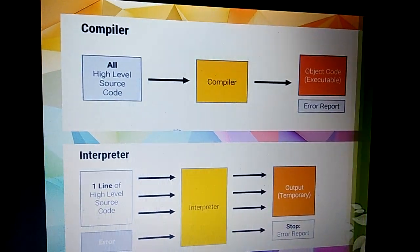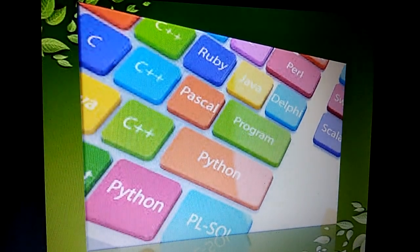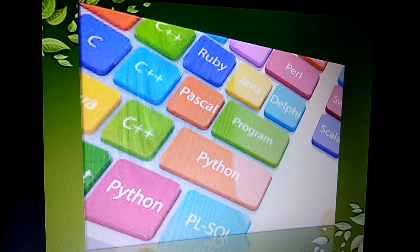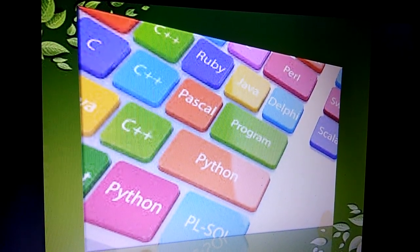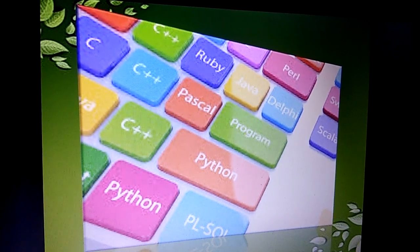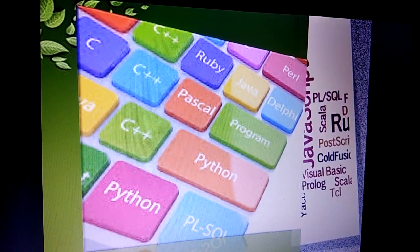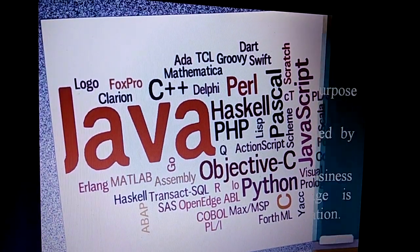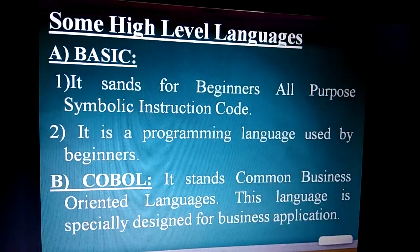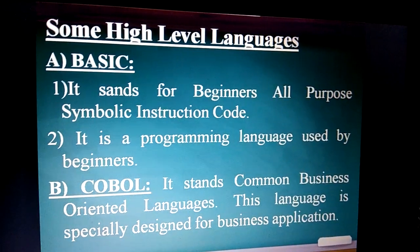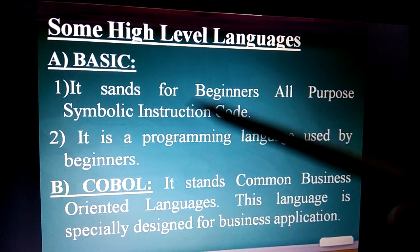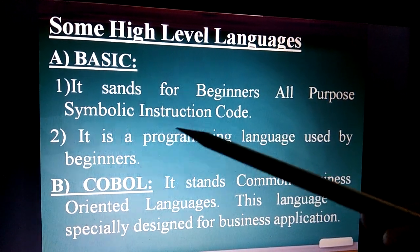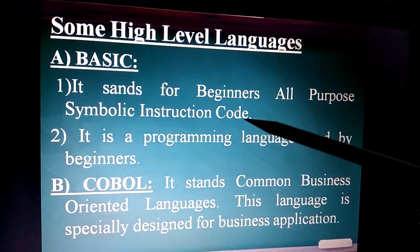There are many languages used in computers, such as C, C++, Pascal, Ruby, and more. Let's look at some other high-level languages. First is BASIC, which stands for Beginner's All-purpose Symbolic Instruction Code. It is a programming language used by beginners.